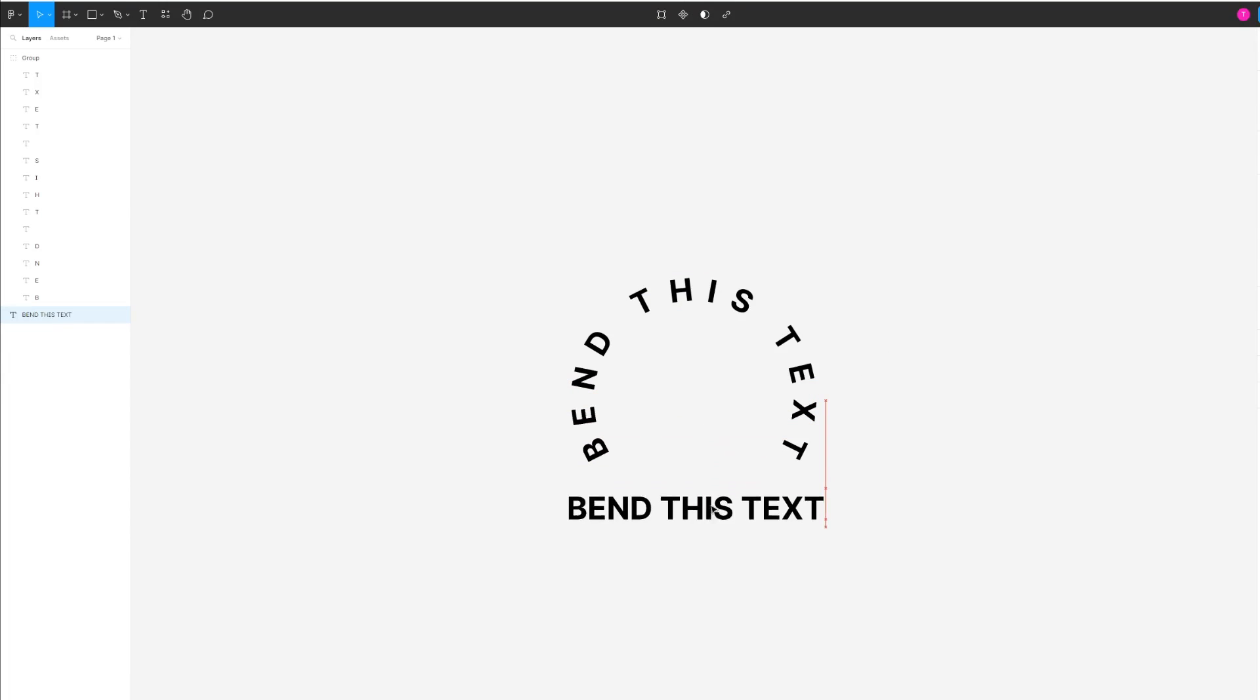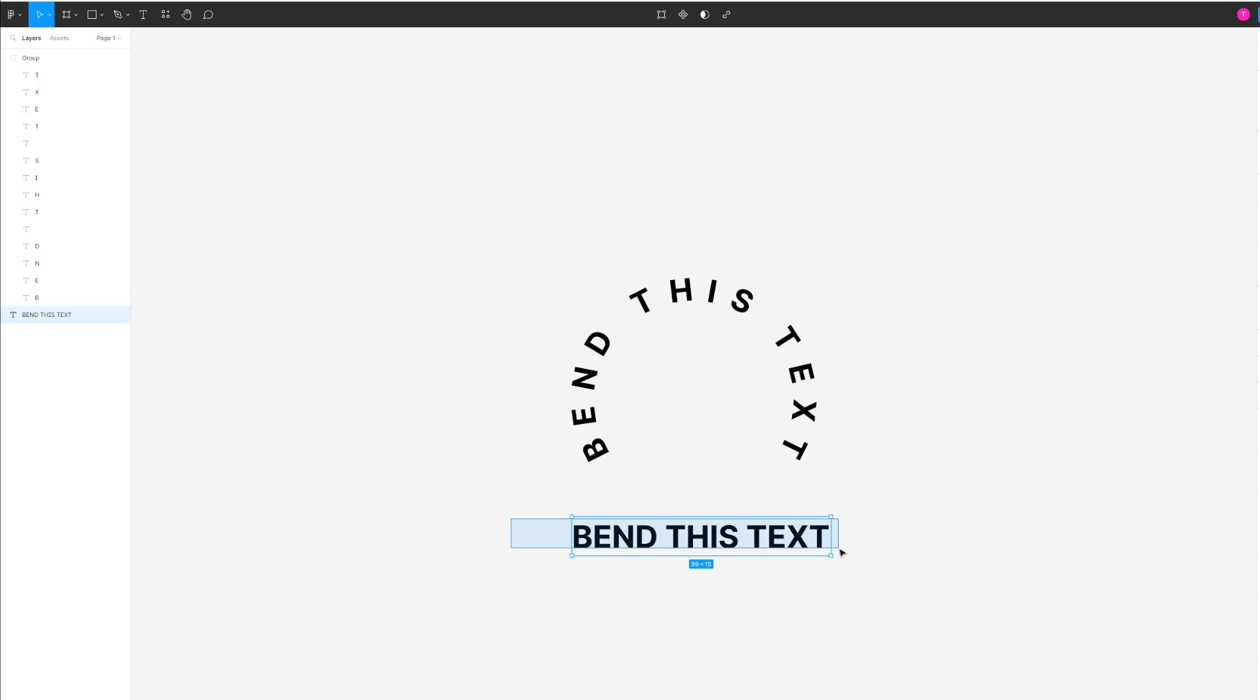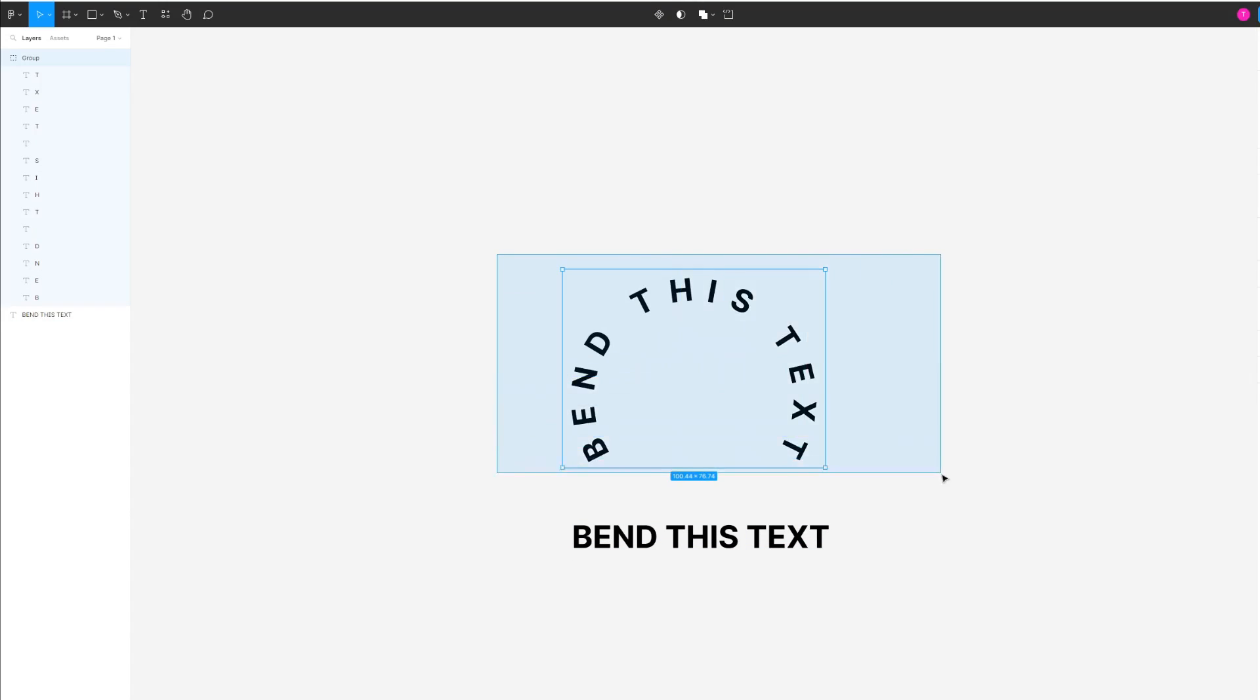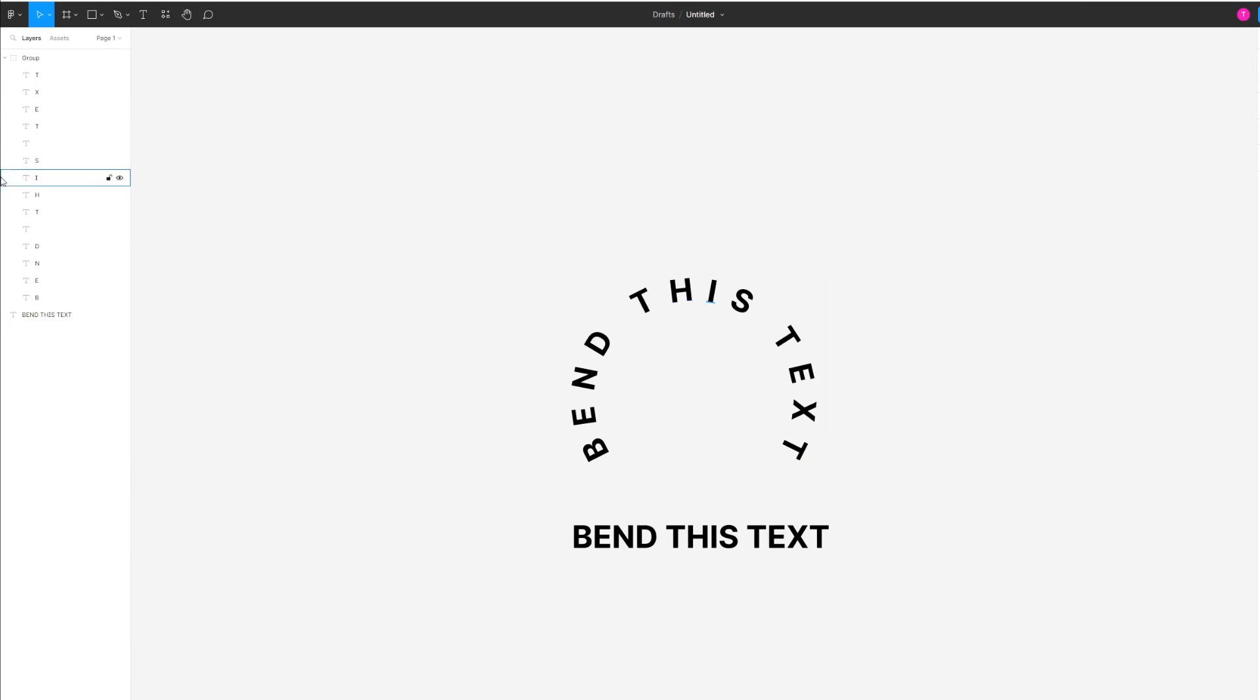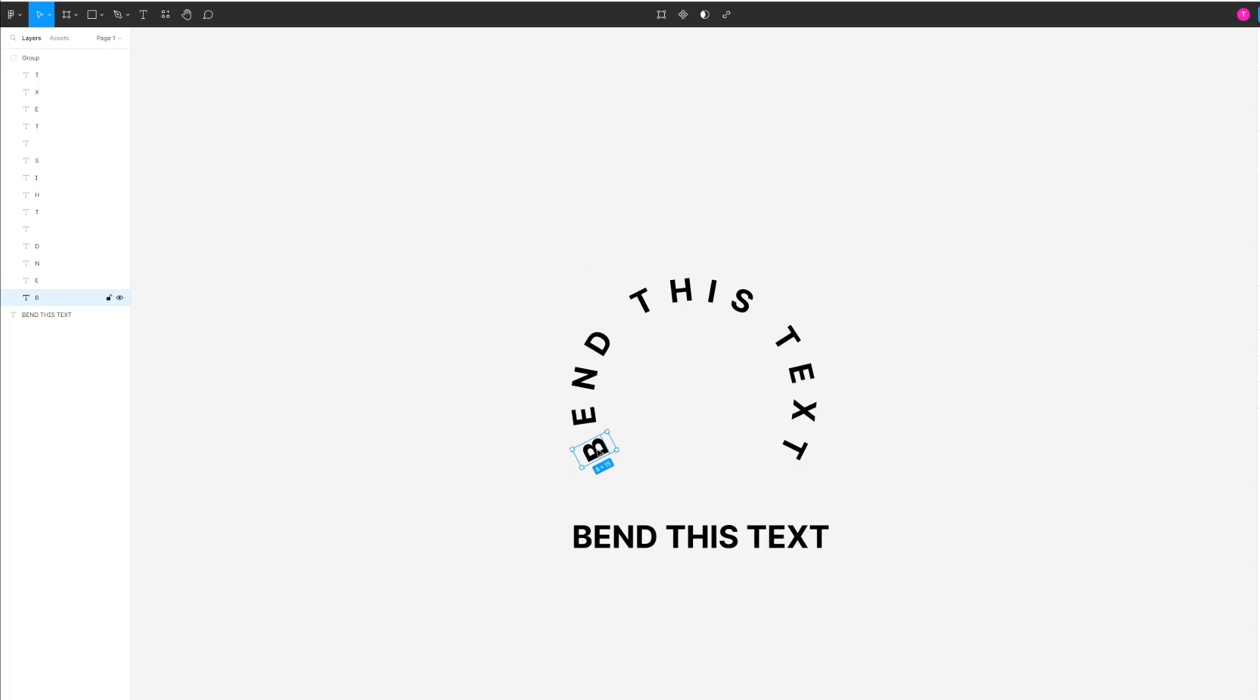As you can see, it has created a replica of my original text. This is because the curvature of the text is done in quite an awkward way. On the left-hand side, you can see it's taken every letter, put it into its own layer, and rotated it.